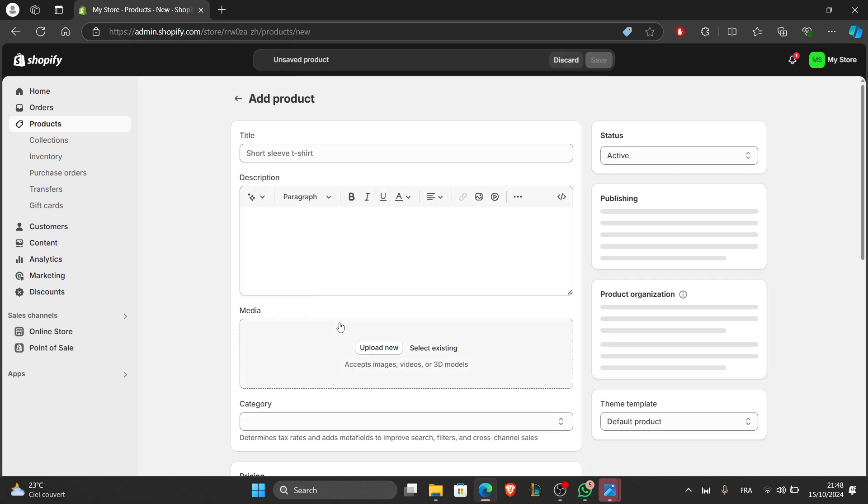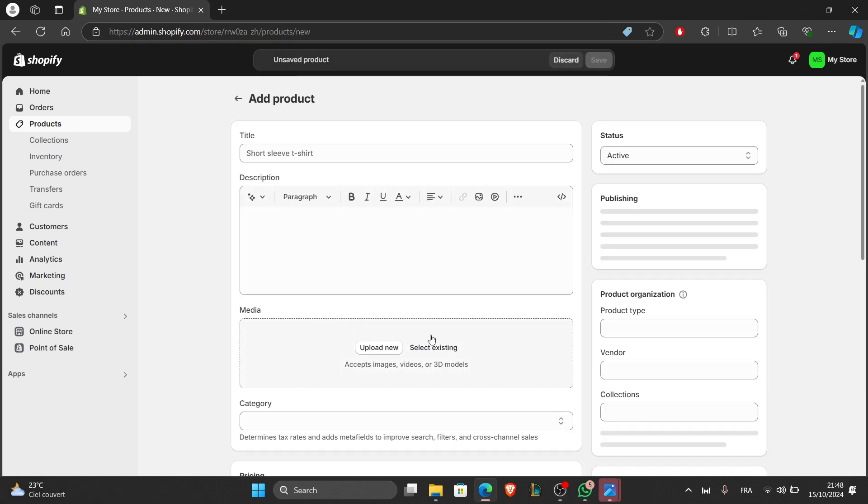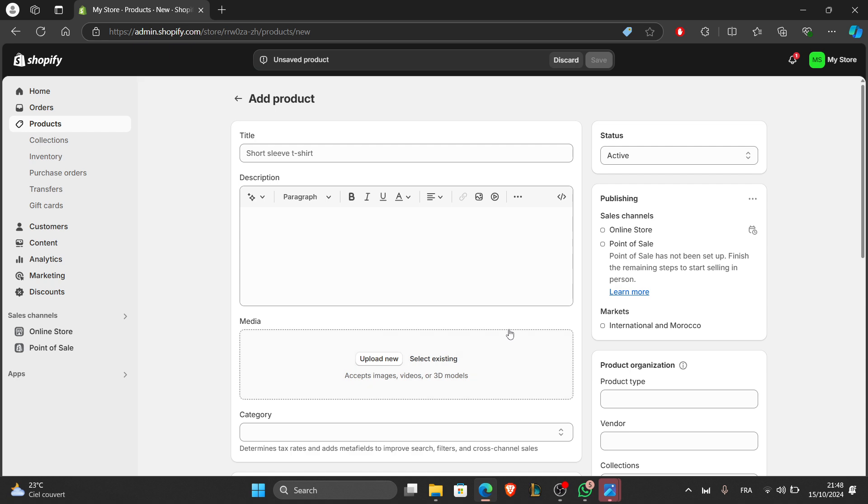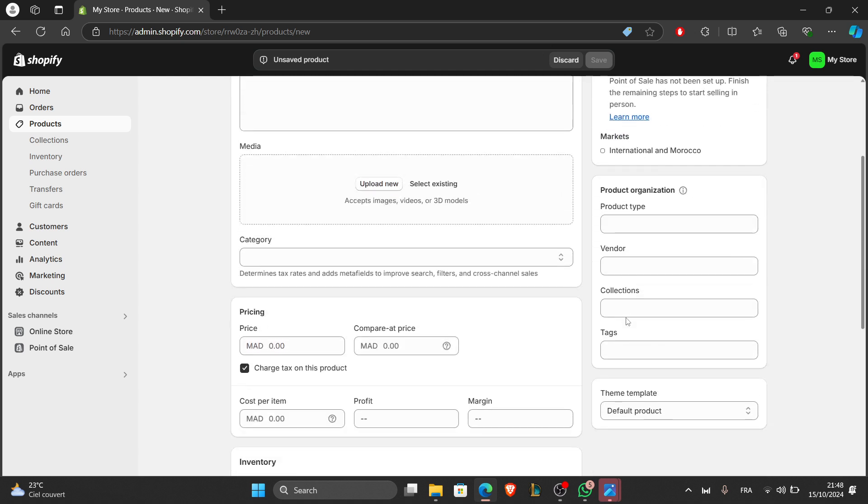Enter the product title, description, price, and upload a product image. You can also add product variants such as different sizes or colors. Fill in inventory and shipping details, and be sure to optimize your product pages with relevant keywords. After you finish, click save to add the product to your store. Repeat this process to add more products.